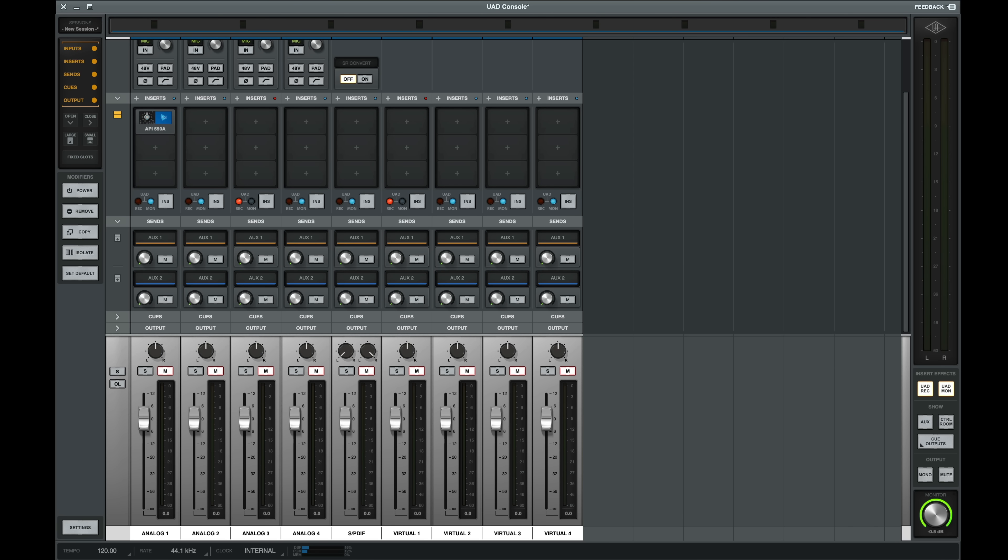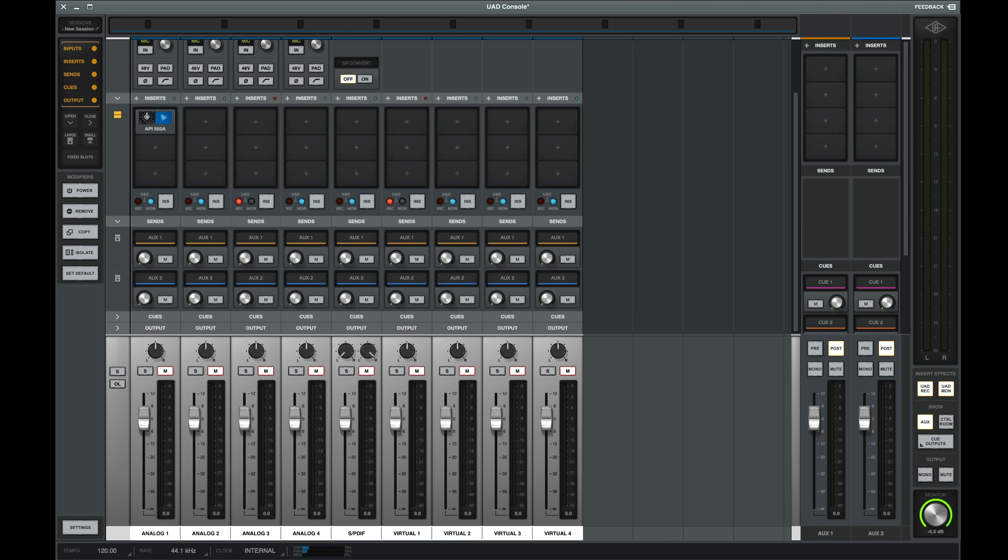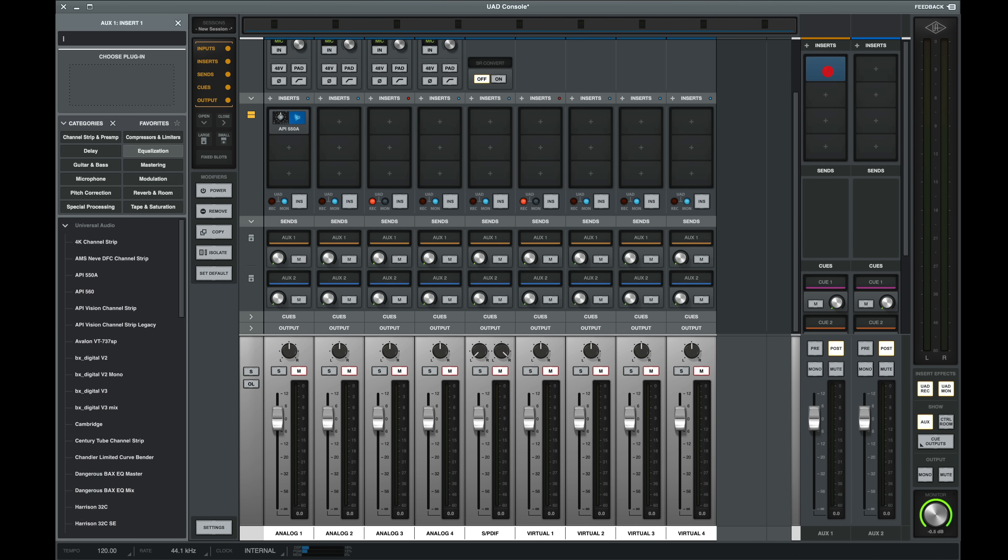Now let's explore the Send section. The rotary knobs on the two aux sends allow us to send to something like a reverb or delay for our artists. This is where we need to open up the aux on the right side. Let's filter by reverb and add the pure plate.